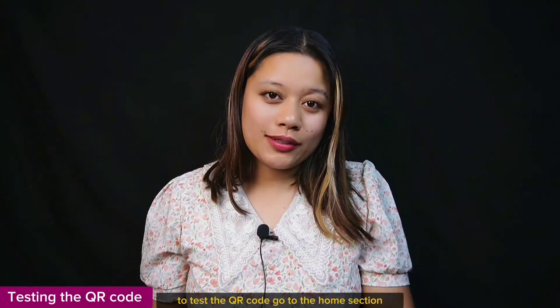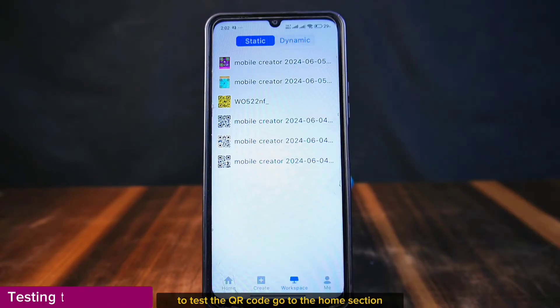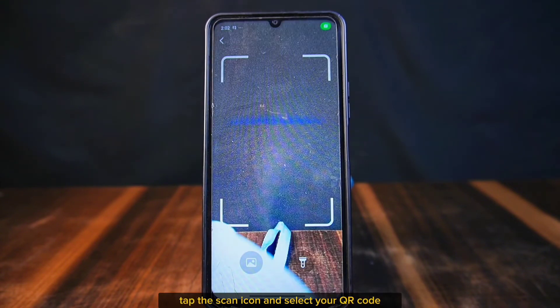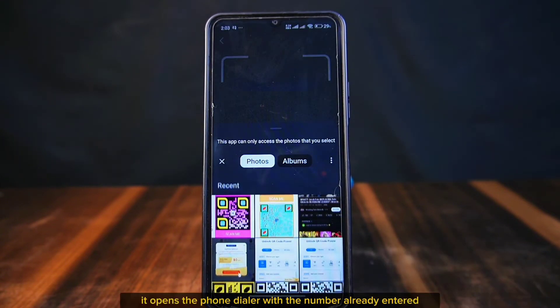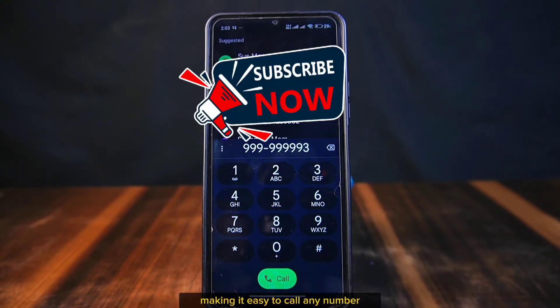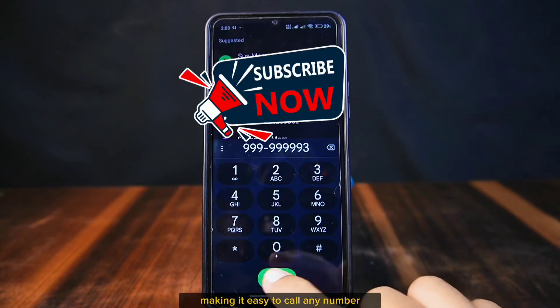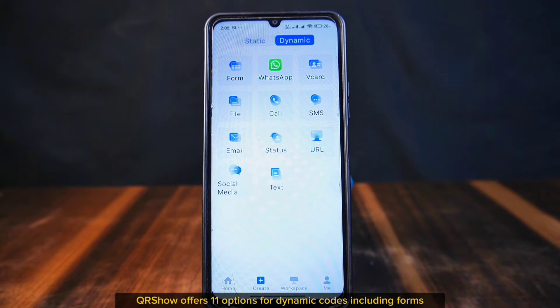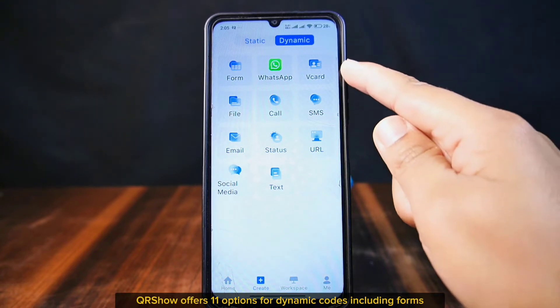To test the QR code, go to the home section, tap the scan icon, and select your QR code. When I scan the code, it opens the phone dialer with the number already entered, making it easy to call any number.